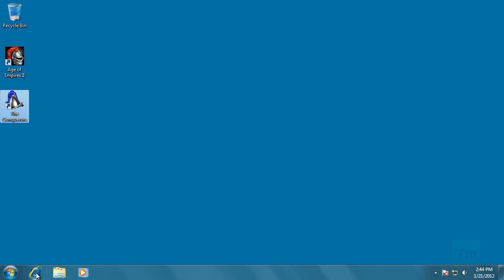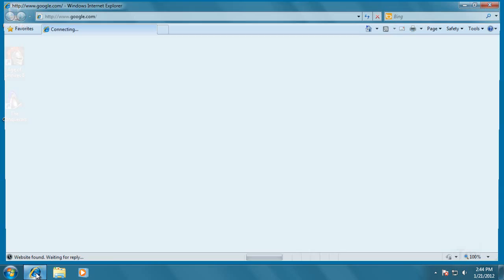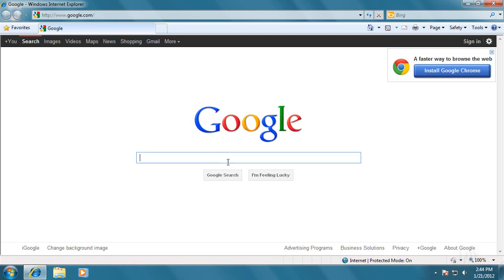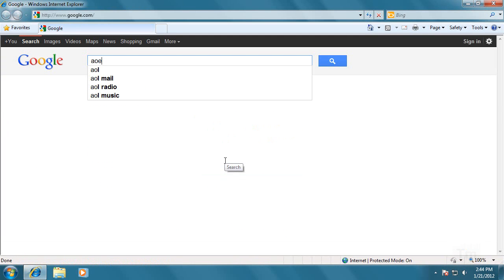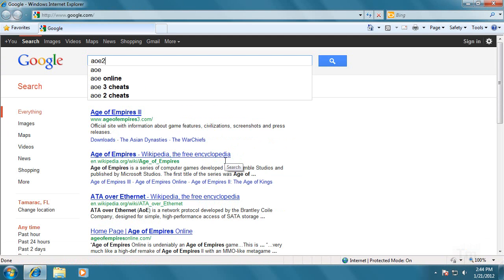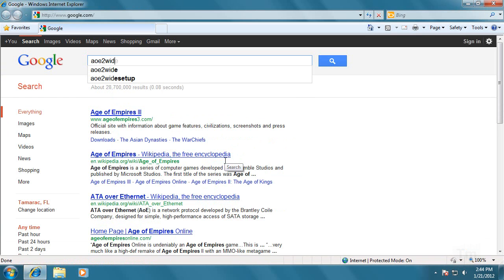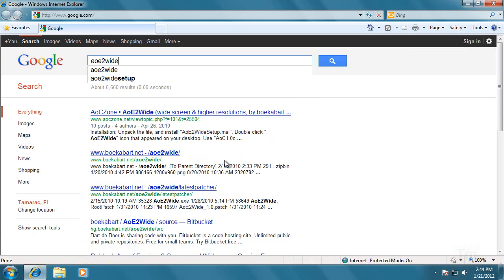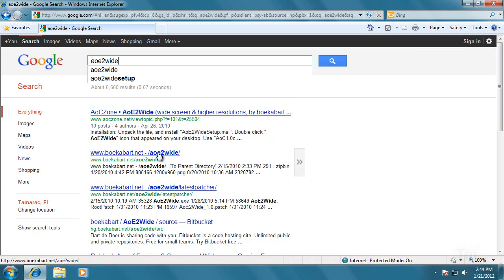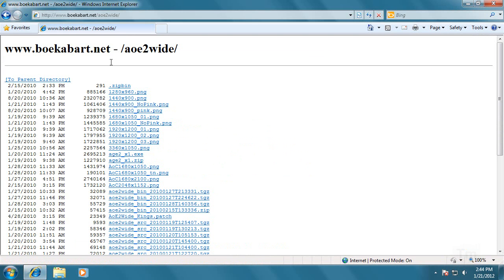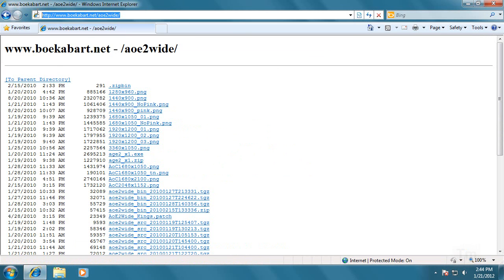With that in mind, let's go to the Internet Explorer, and in Google, type AoE2wide, one word. And it should be the second link. I'm also going to post the address so that you don't have to use Google.